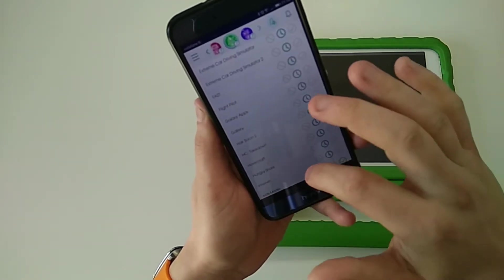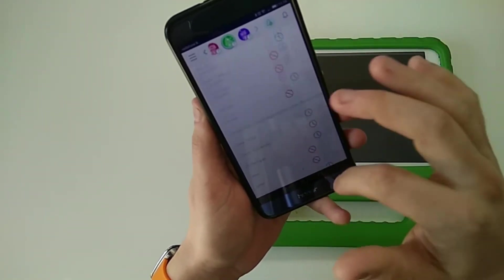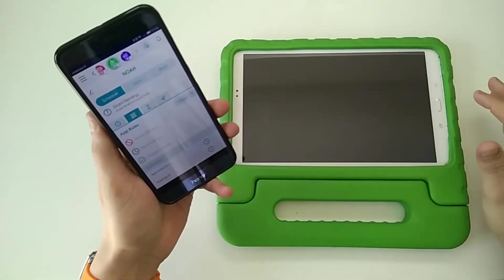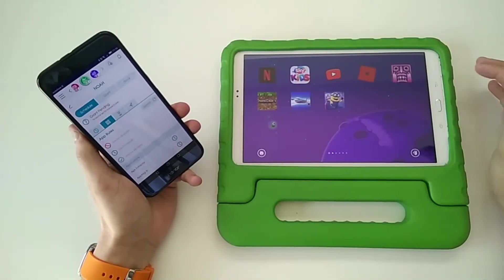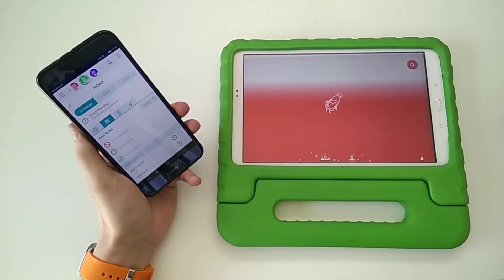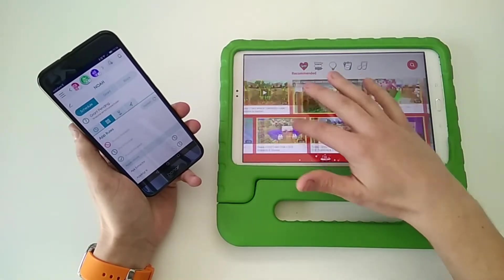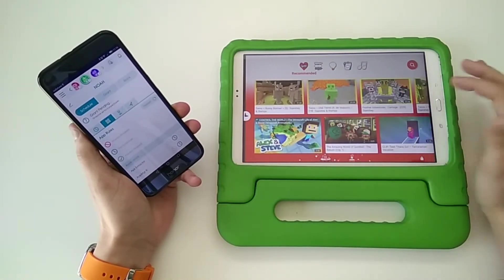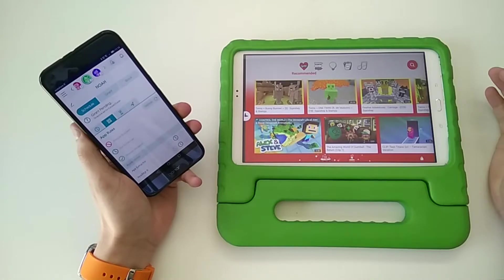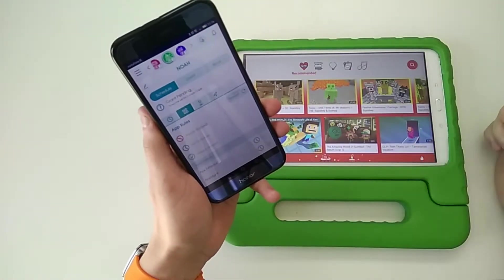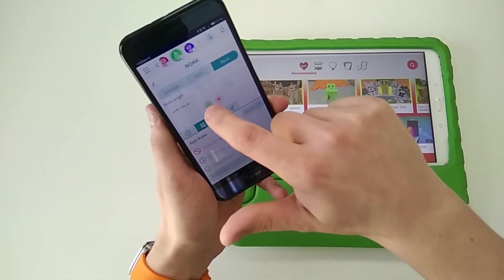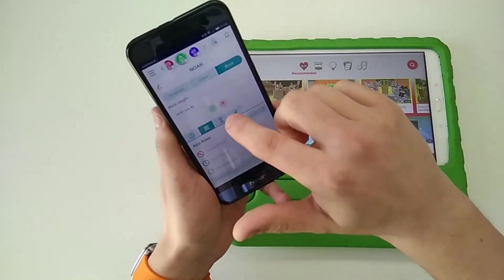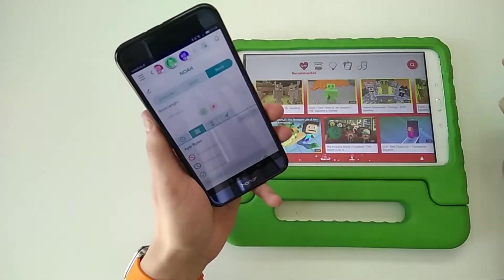If we look right now on one of the kids' tablets, here he has access currently based on his schedule. However, you can come in and manually block, for example if he's being bold. Even within a schedule, you could block him out.